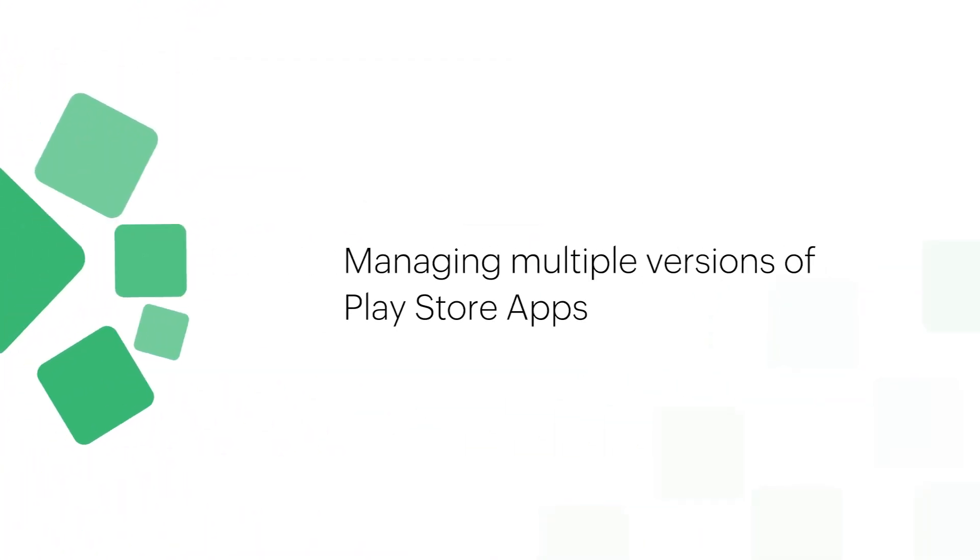In today's video, we are going to see how to manage multiple versions of Play Store apps using our MDM solution.